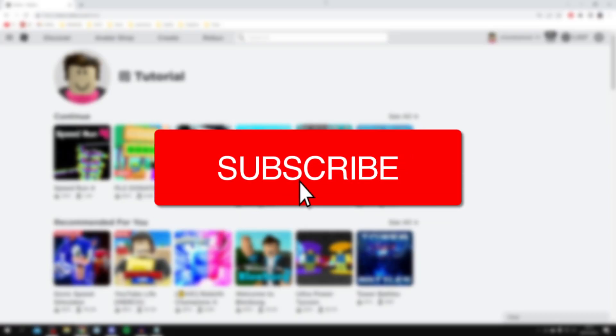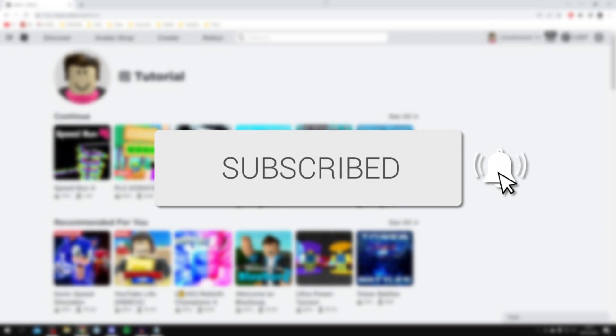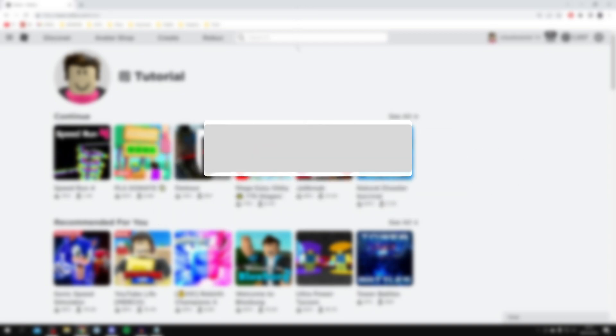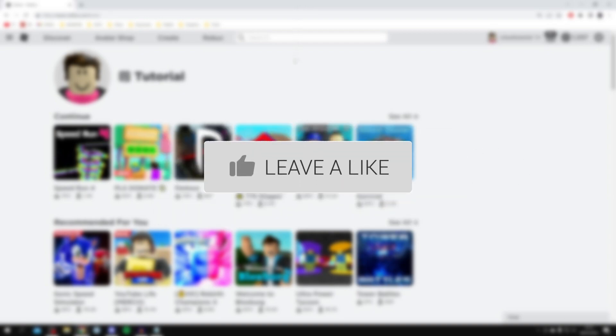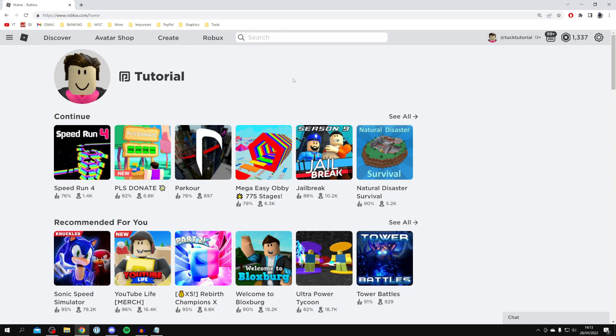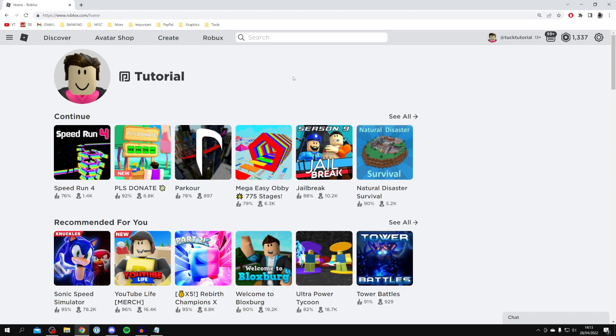If you're new to the channel, please consider subscribing and leaving a like. Please watch this video until the end so you know the full steps.